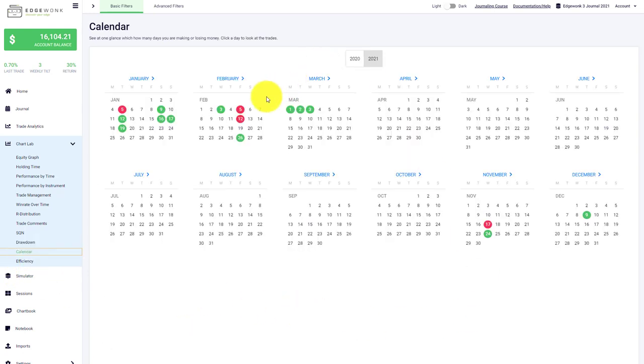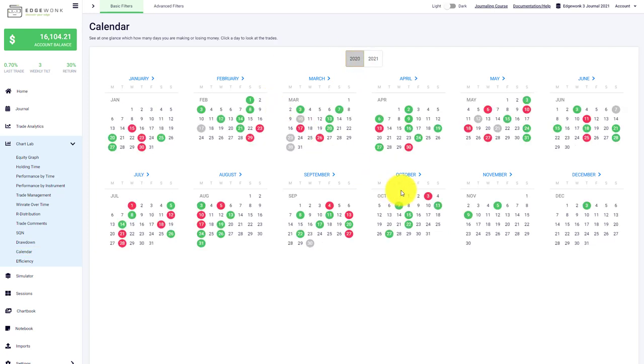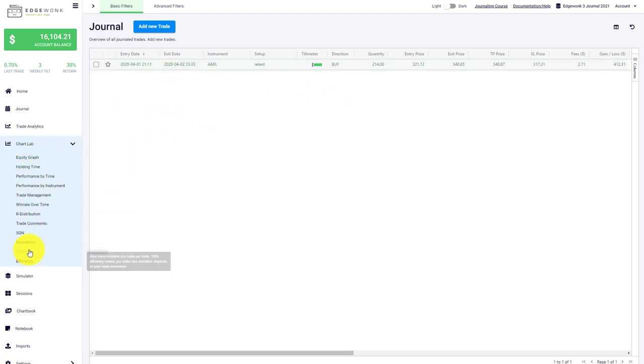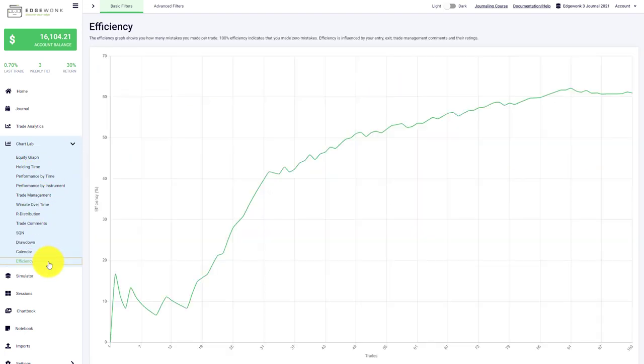We have a calendar where we visualize profitable and losing trades in your year. You can switch between the different years, and you can also click on the different dates, which will automatically jump to the trades that have been entered on that day.